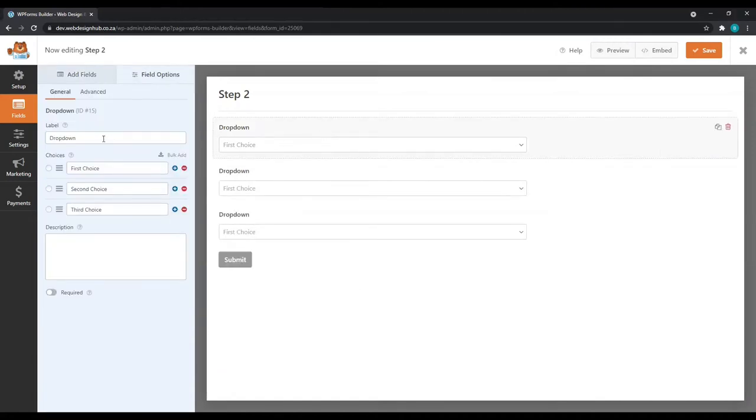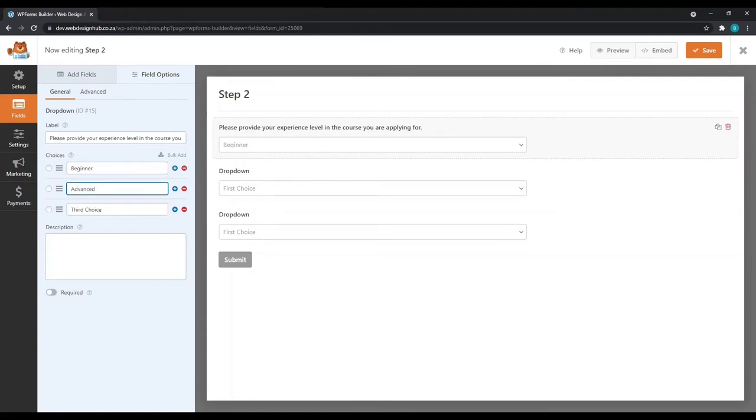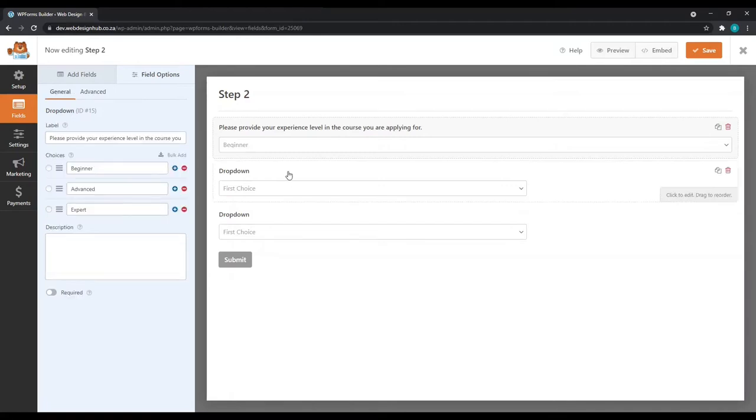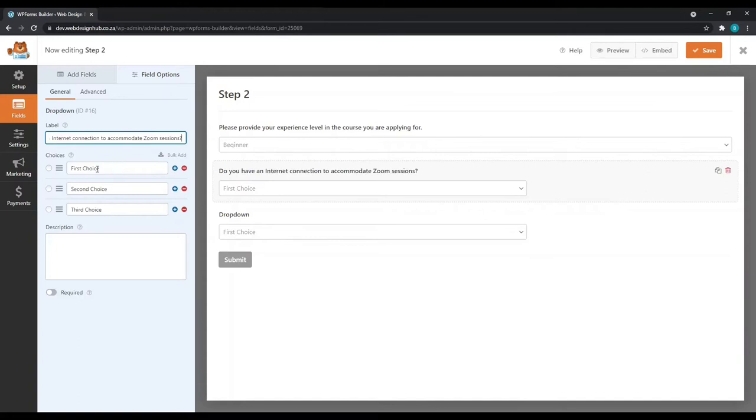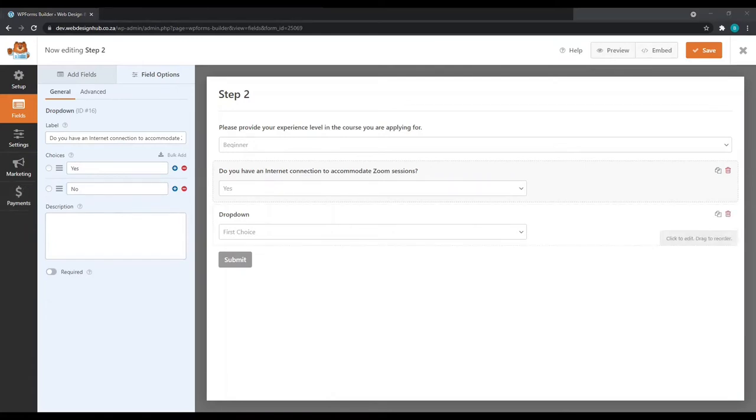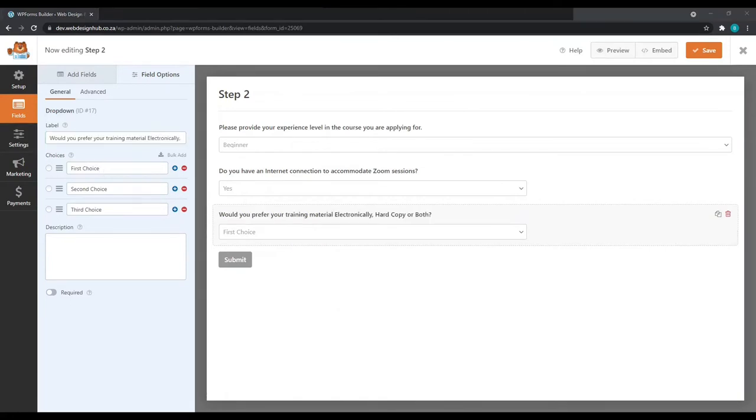My first field will populate the label and ask the question. And in our choices, we'll simply select the options which they can choose from. Again, we'll always keep these field sizes large so that they can be contained within the container. Next, let's go to our second field. And this will be a simple yes or no question. We can delete the third field. And then for our third field, again, we'll ask a question and provide the options.